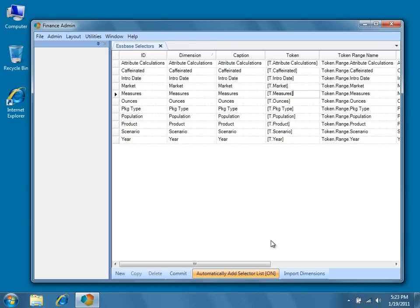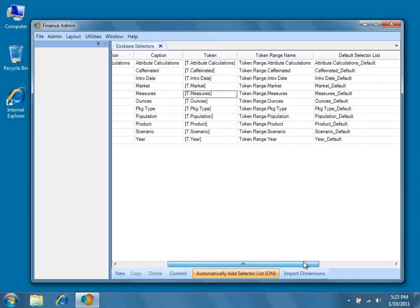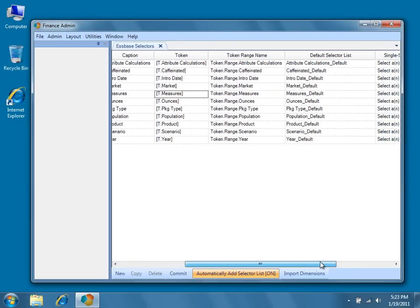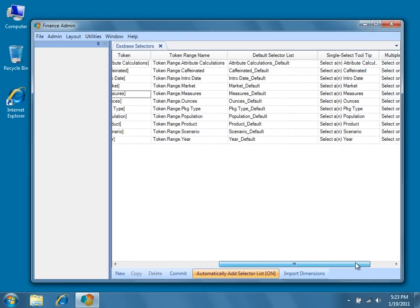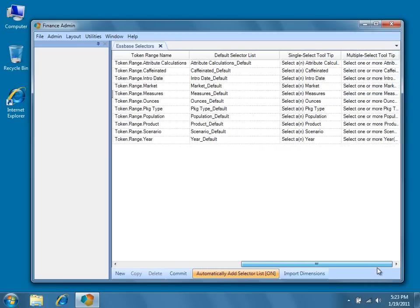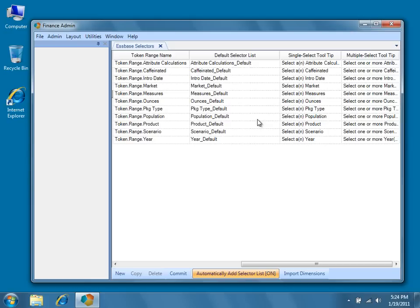If we scroll across, we can now see the default selector list column. The default selector list is the selector list that will be used by a selector if you do not choose a different list. Remember that the selector lists provide the user interface and content of each selector, so they determine what the selector looks like.